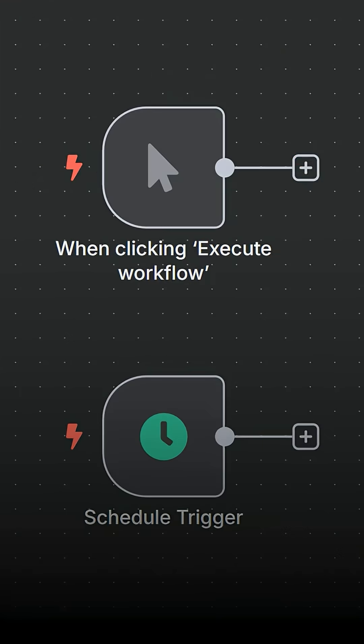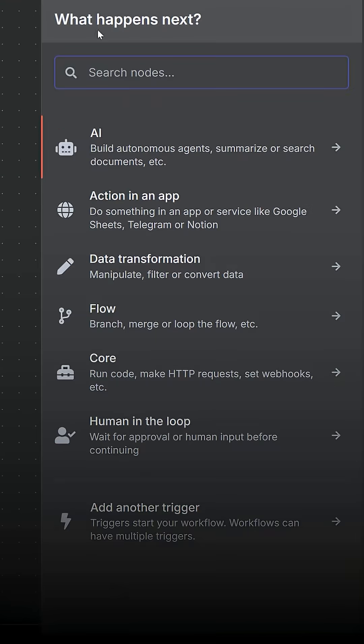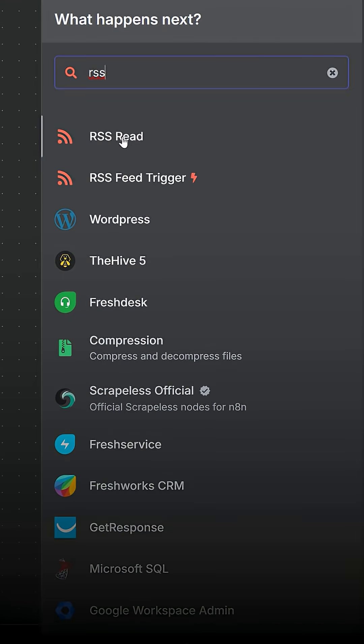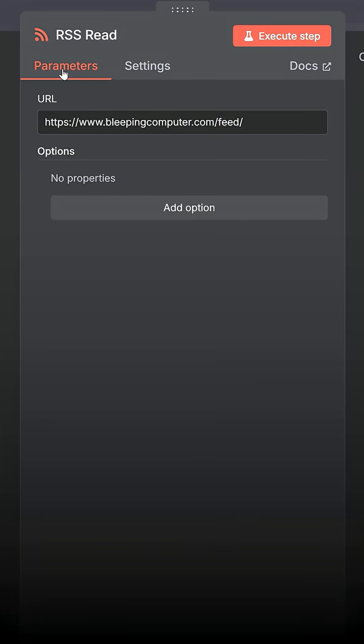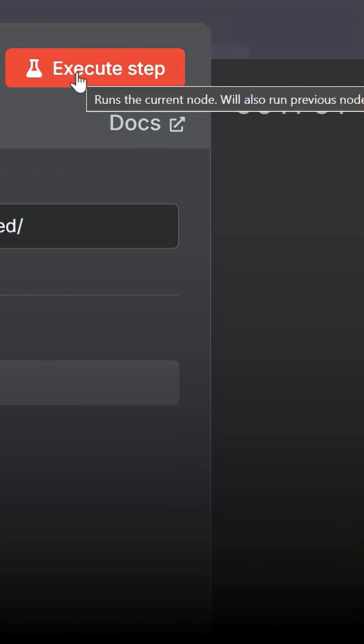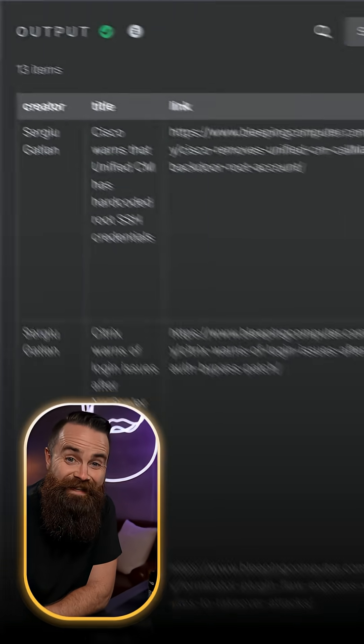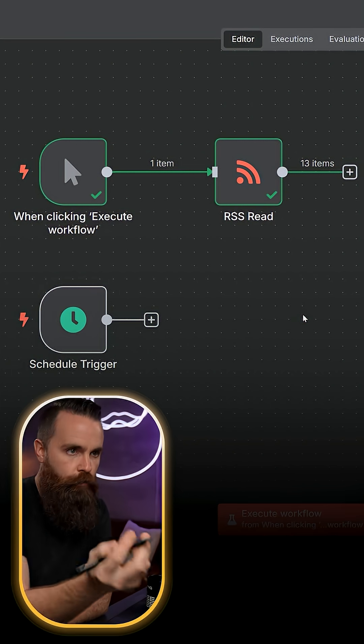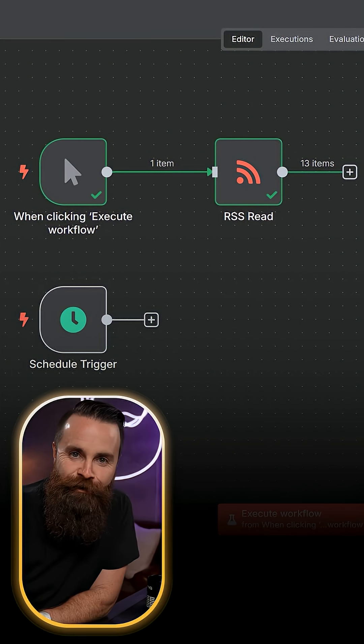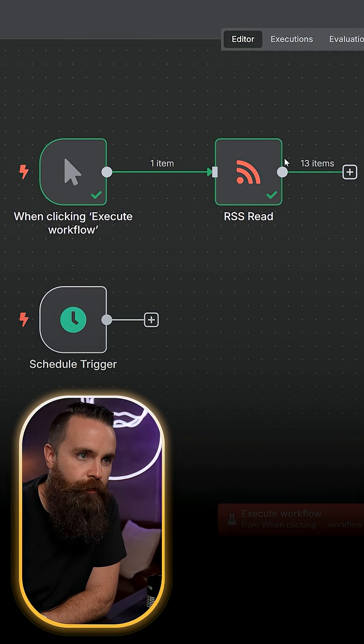Let's click on that first plus icon to add our next node. We're going to do an RSS read trigger. It's going to be from Bleeping Computer and click on execute step right here at the top. Did you see all that? We pulled in 13 articles from Bleeping Computer.